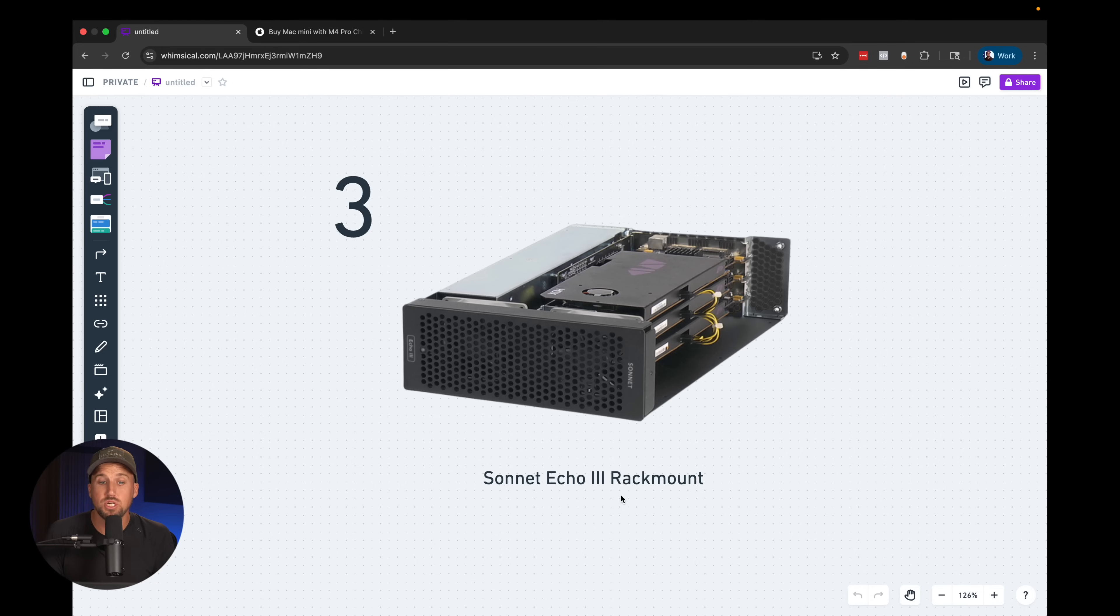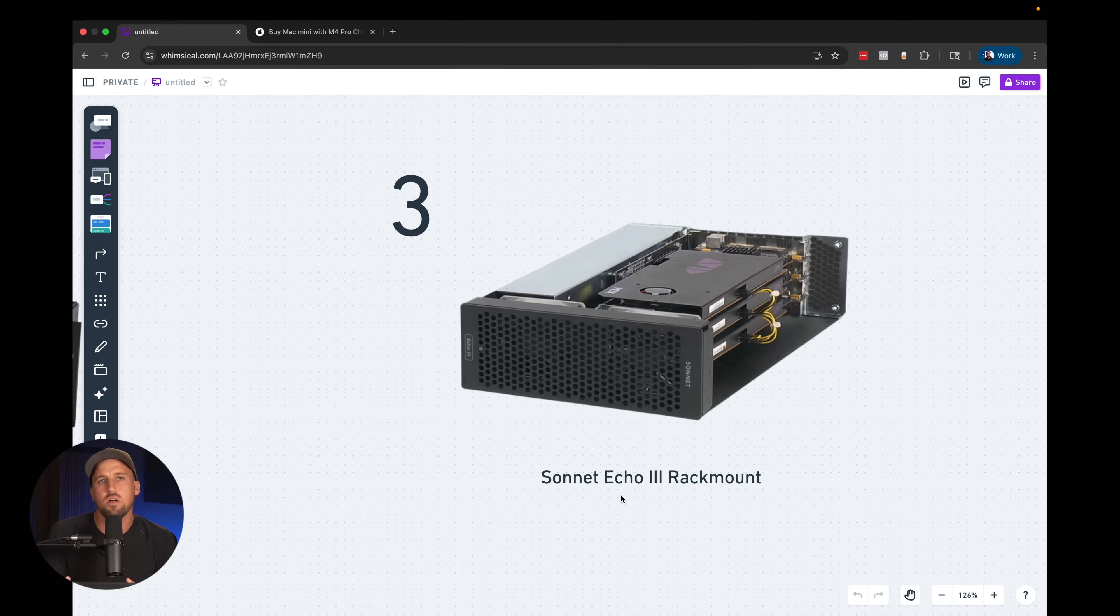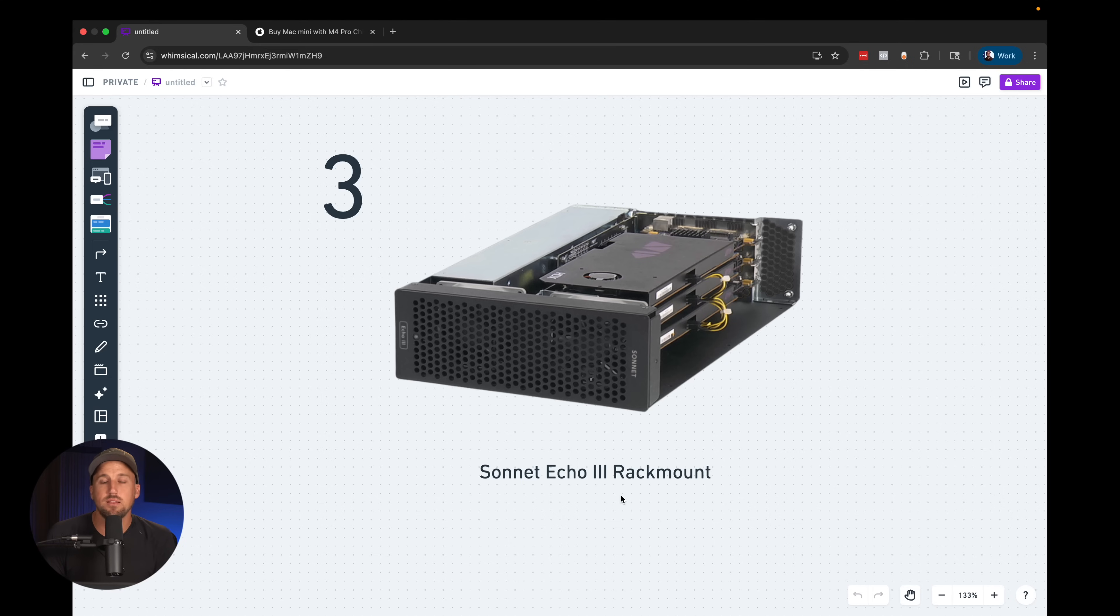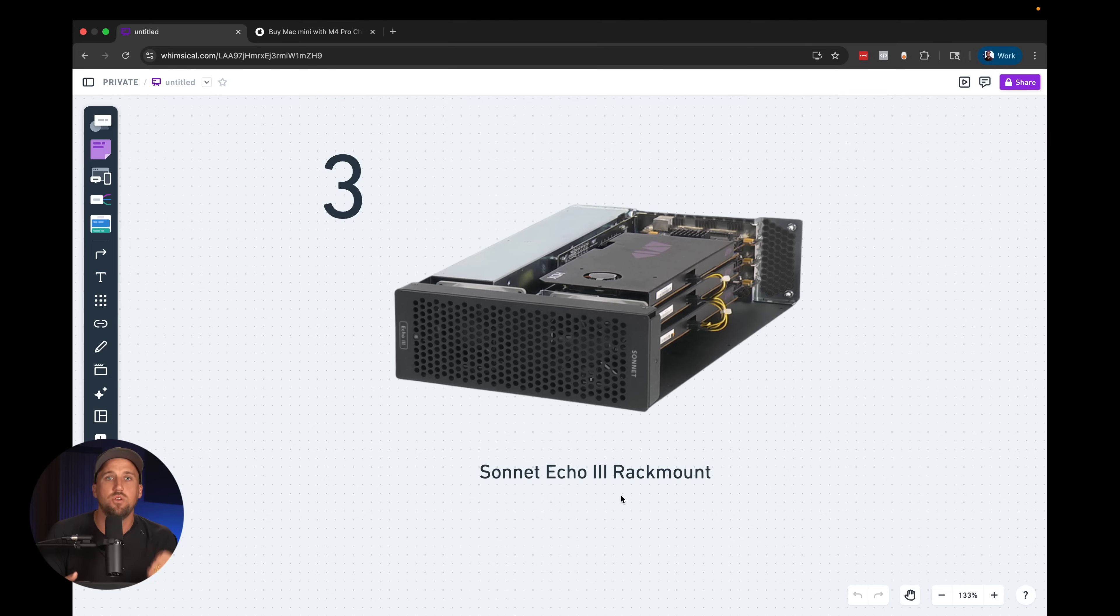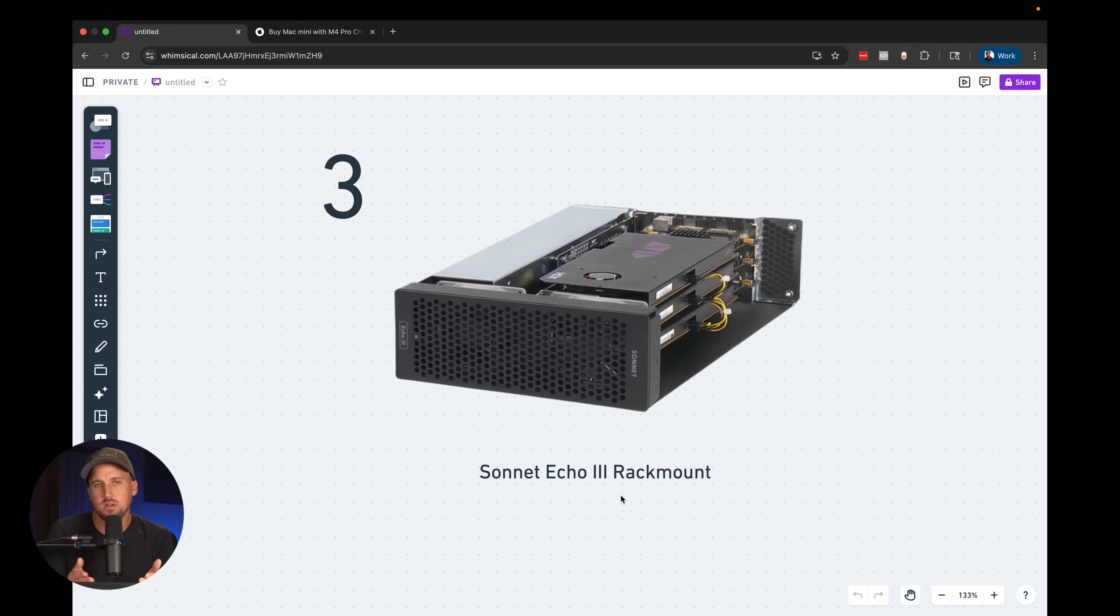My third recommendation is the Sonnet Echo 3 Rack Mount Expansion Chassis. The expansion chassis is a really incredible tool to allow you to start using PCIe cards alongside of your Mac mini and you'll see in a moment why these PCIe cards are so powerful. This chassis allows you to use up to three PCIe cards for lots of additional inputs and outputs for USB and video as well as network. You could also put additional storage on your computer with SSD cards in here. There's lots of options and customization with an expansion chassis.